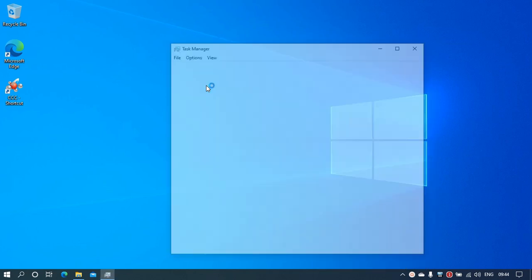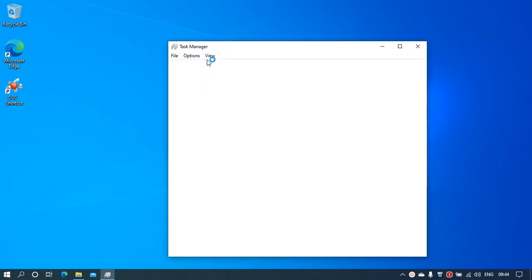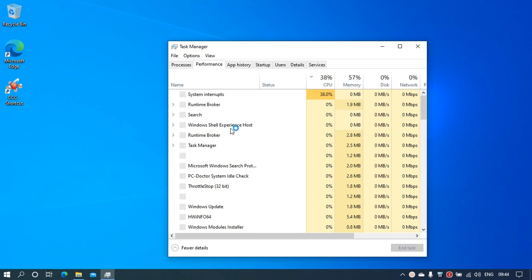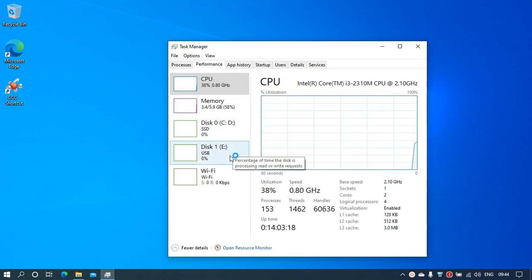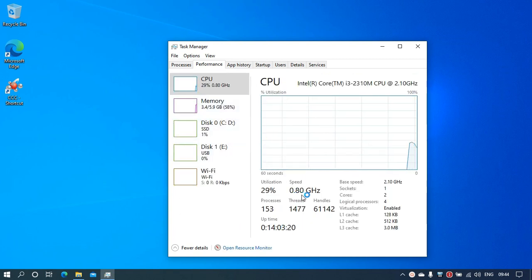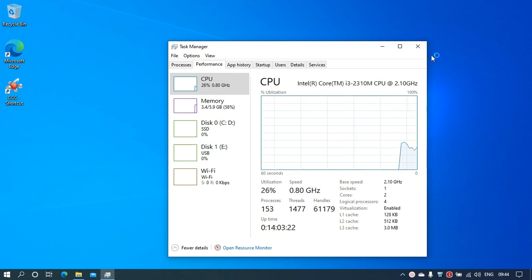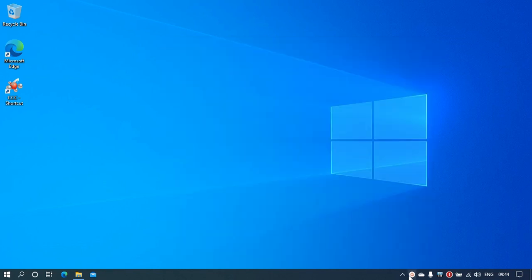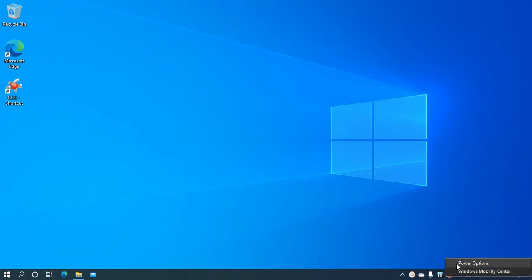If you go to Task Manager and click on Performance, you can see how slow it is. It's at 0.8 gigahertz.